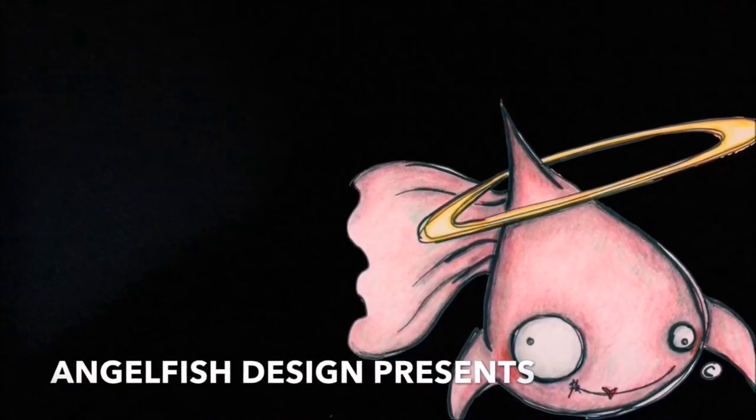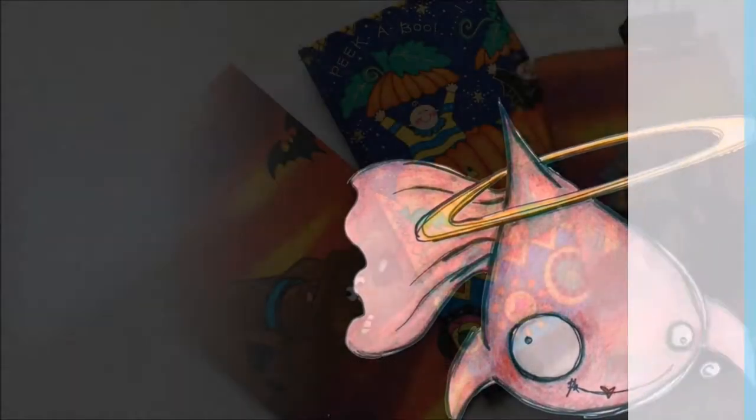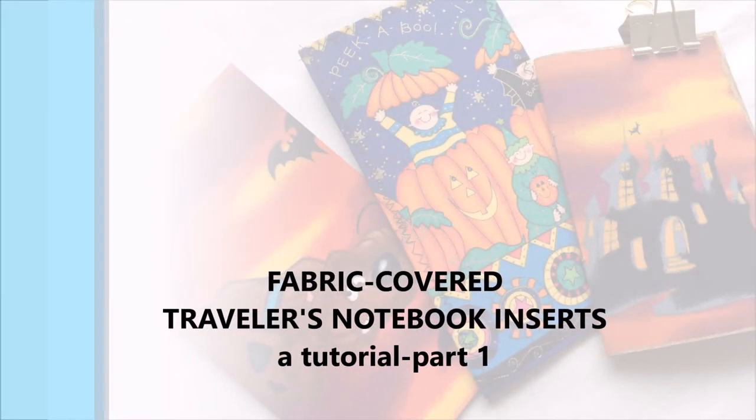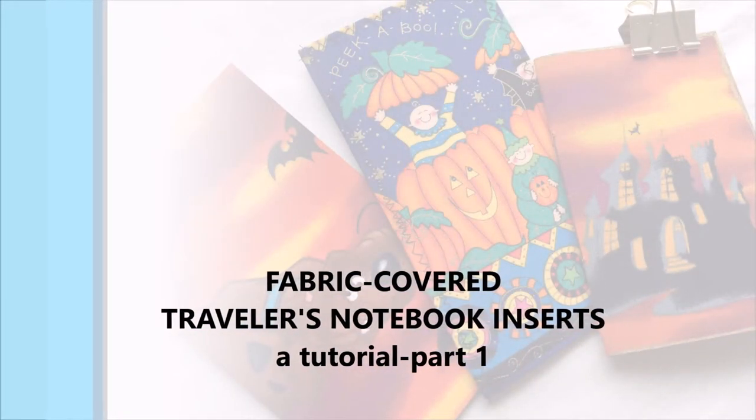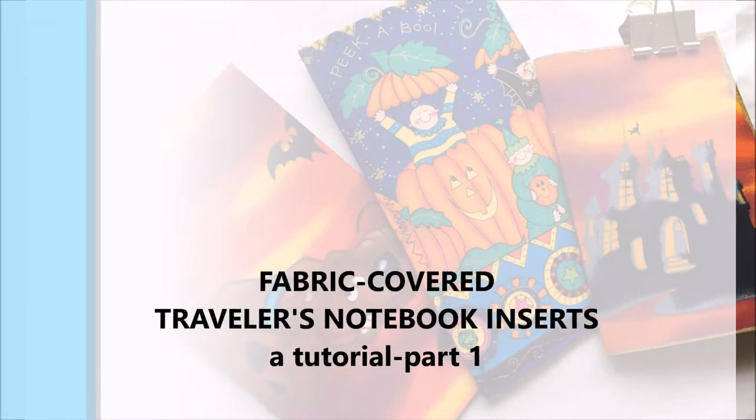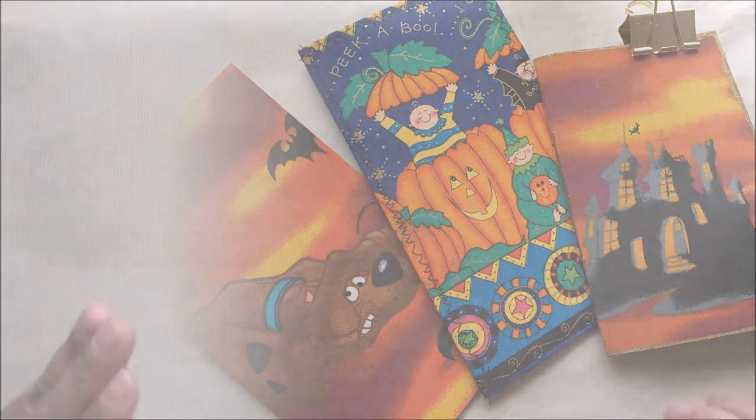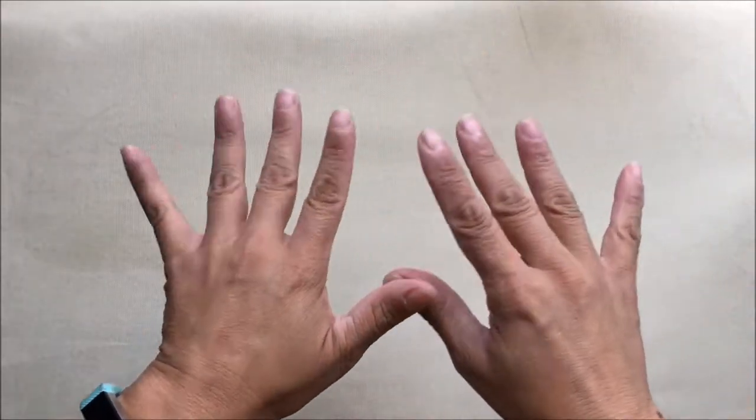Hello everyone, it's Maria with Angelfish Design, and today I have a tutorial for you on how I make my fabric-covered Traveler's Notebook inserts.